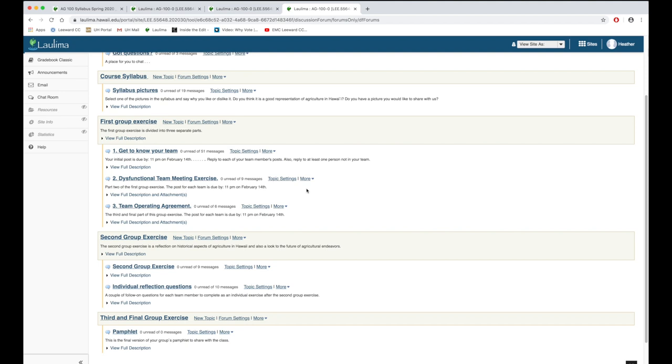Guideline 5.6 is looking at a learning activity which supports active learning and interaction. The forum activities are scaffolded. As the semester progresses they are building in degree of complexity.